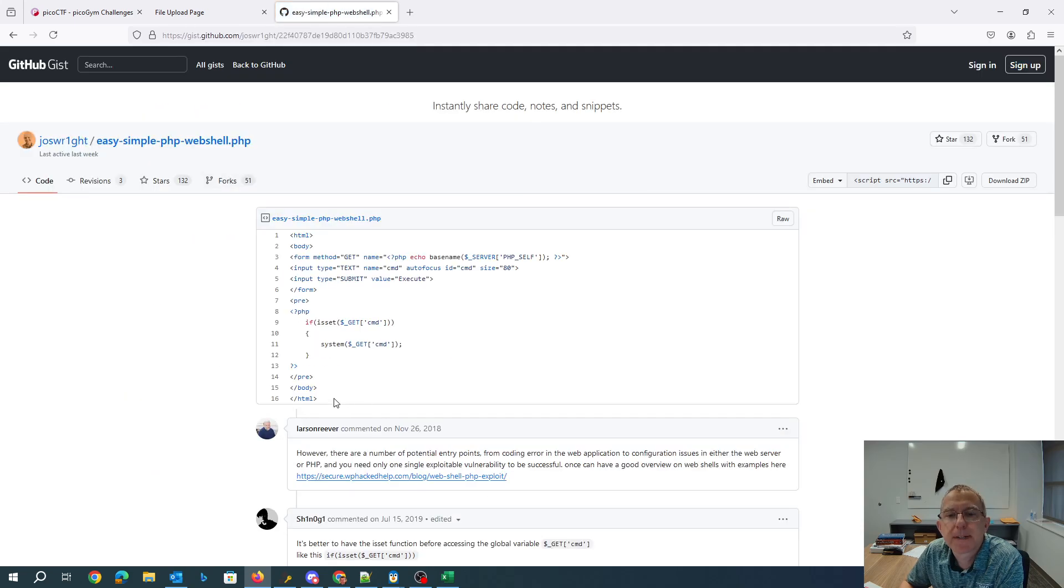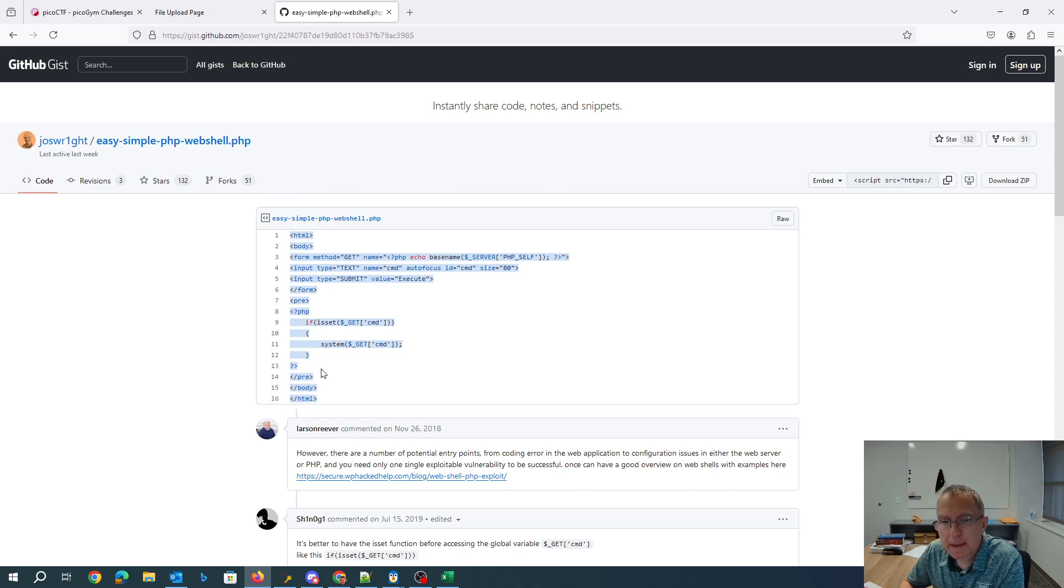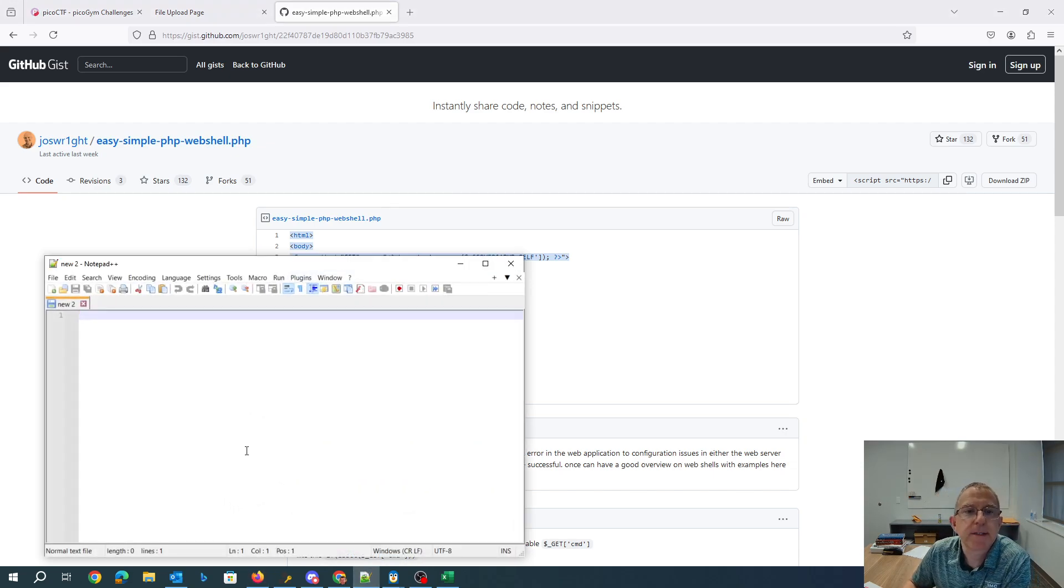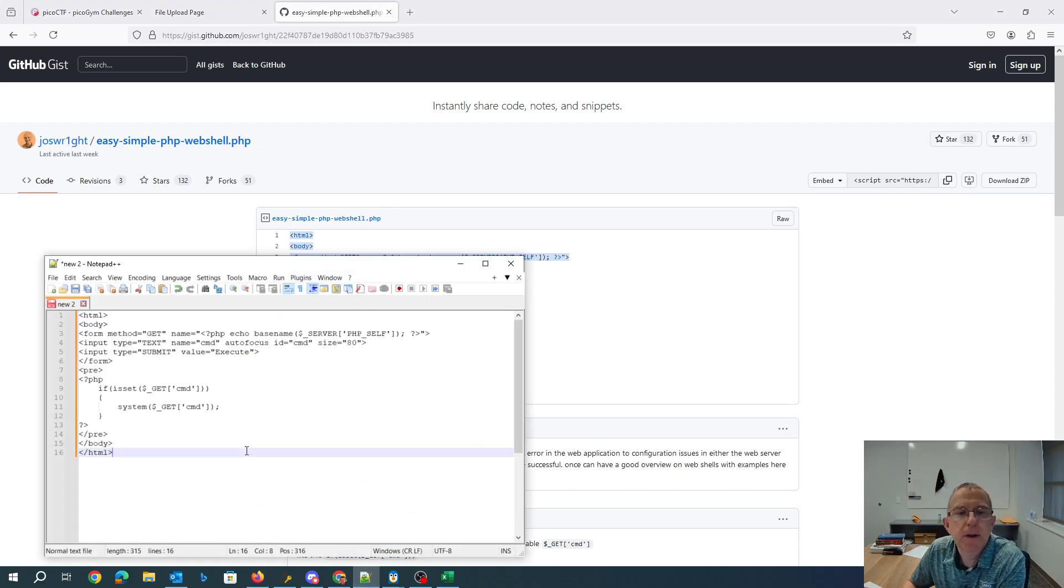Here's a simple PHP web shell. We'll throw that into Notepad.